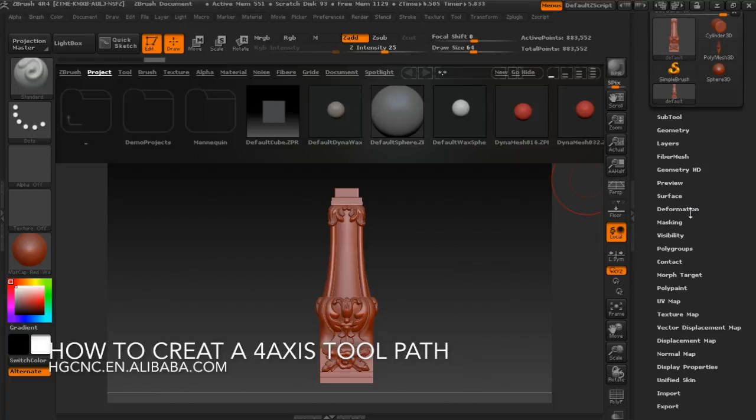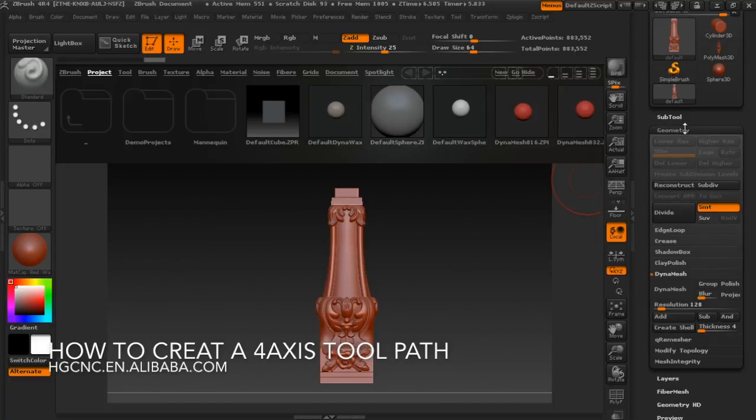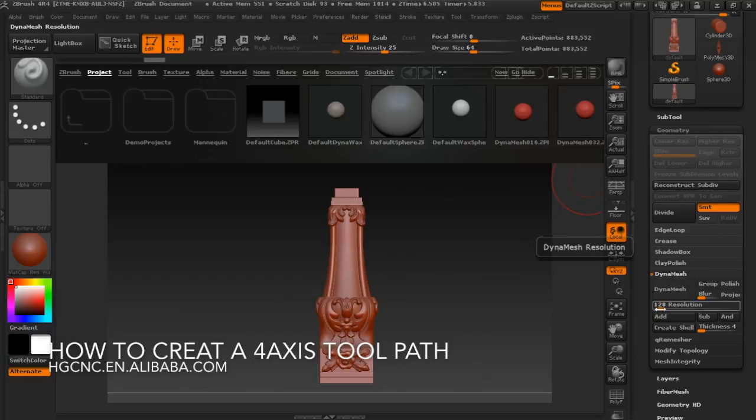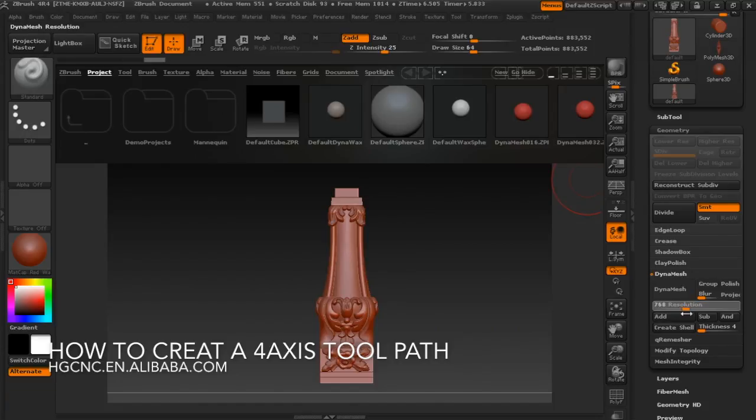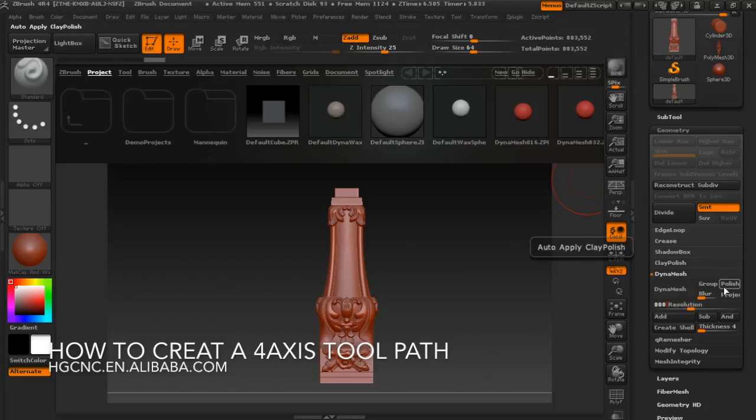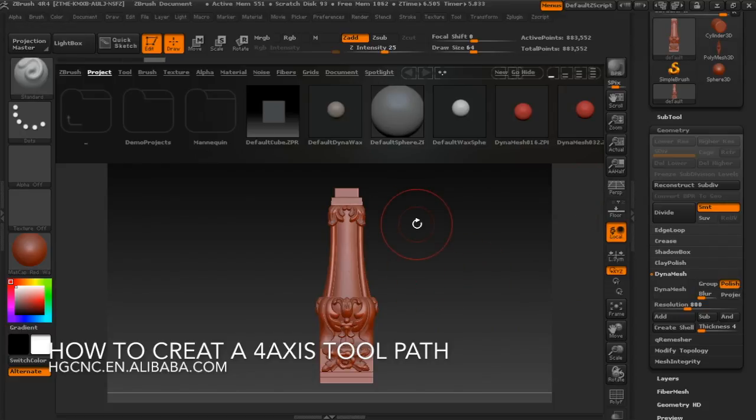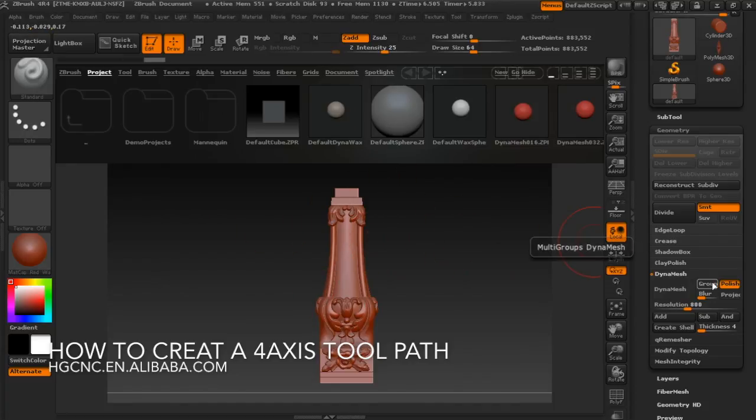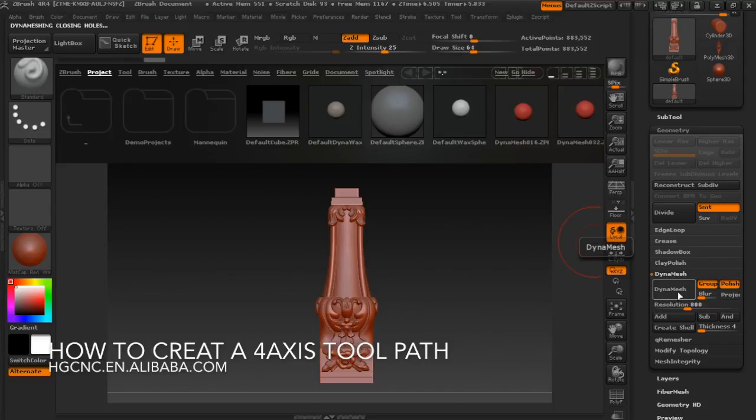Here, metric, the dynamic. Yes, the resolution. You can choose a suitable size here. Usually it's from 600 to 1200. We can write 800 and select the polish group. It means if there are more than two parts, we can select this group and the dynamic processing.